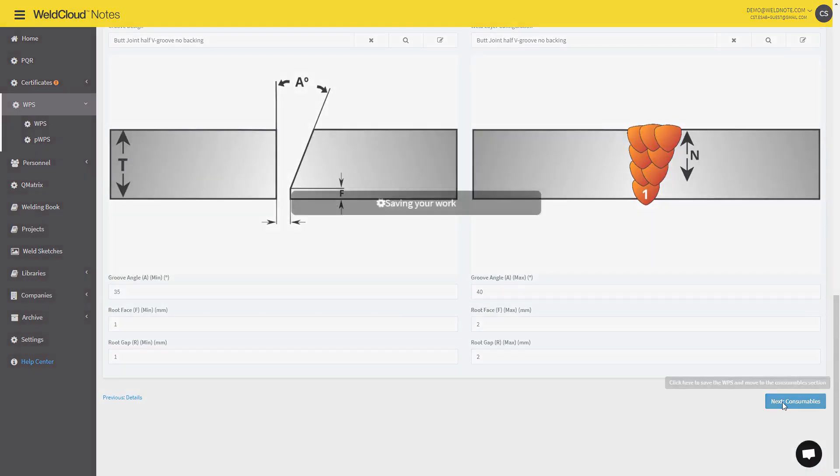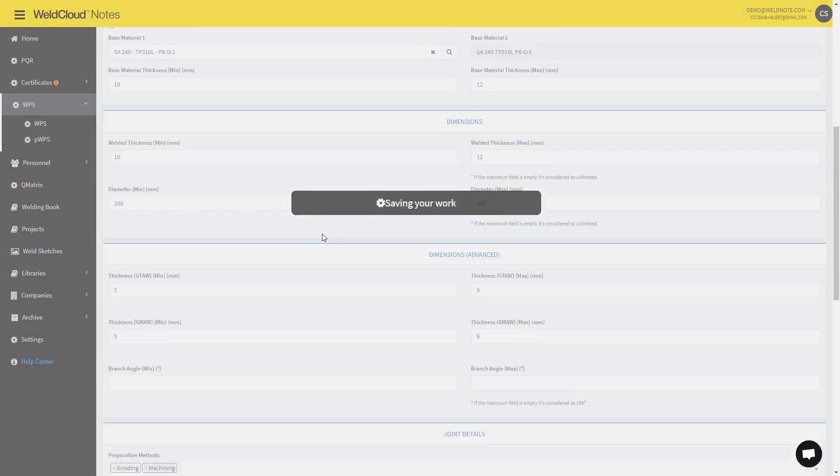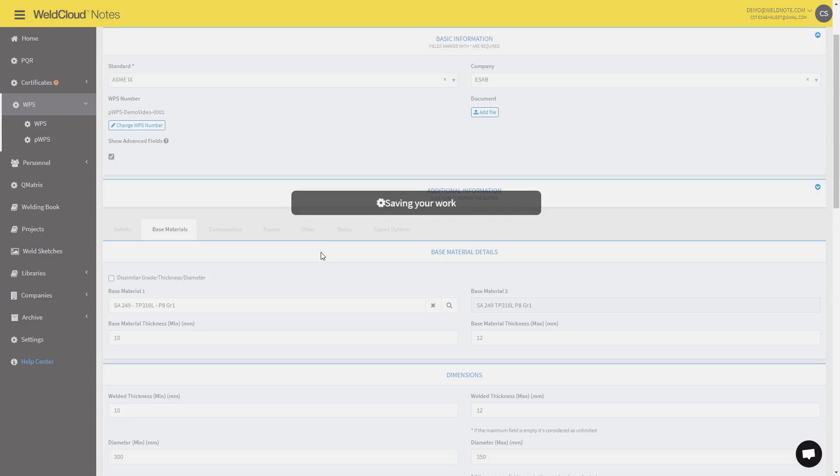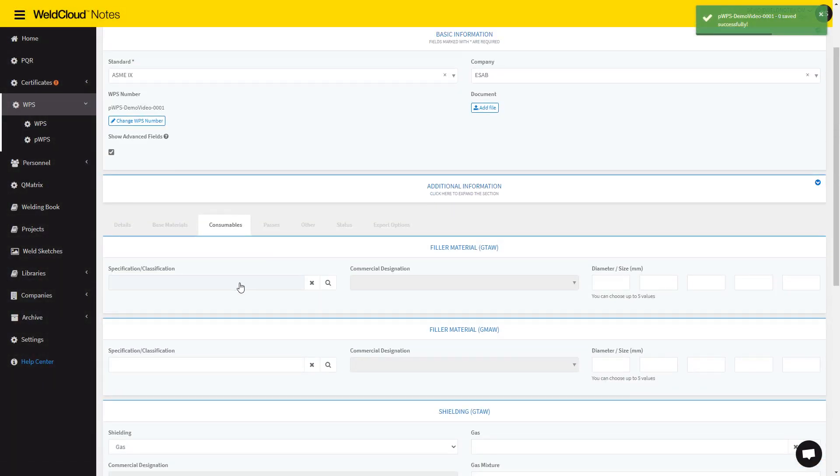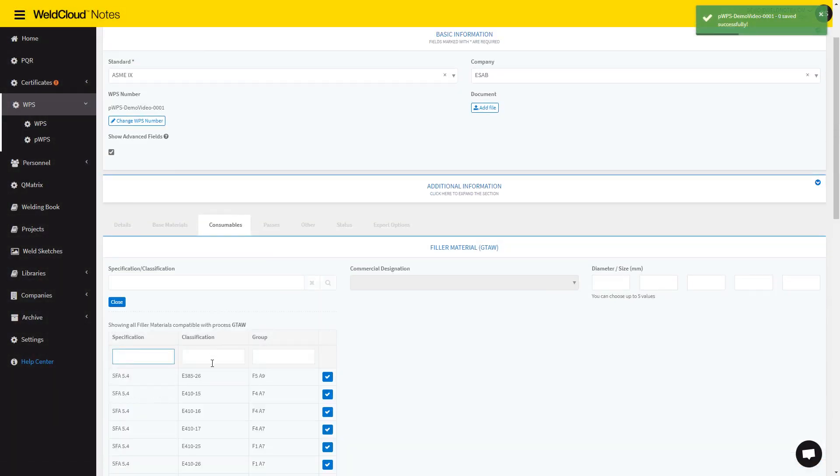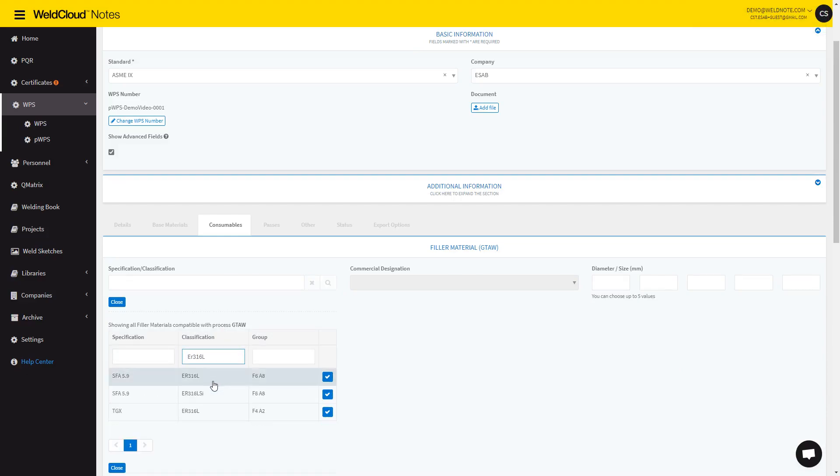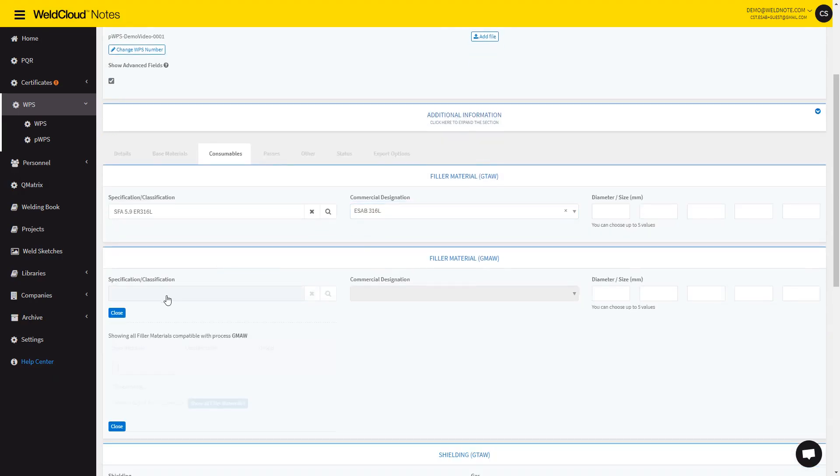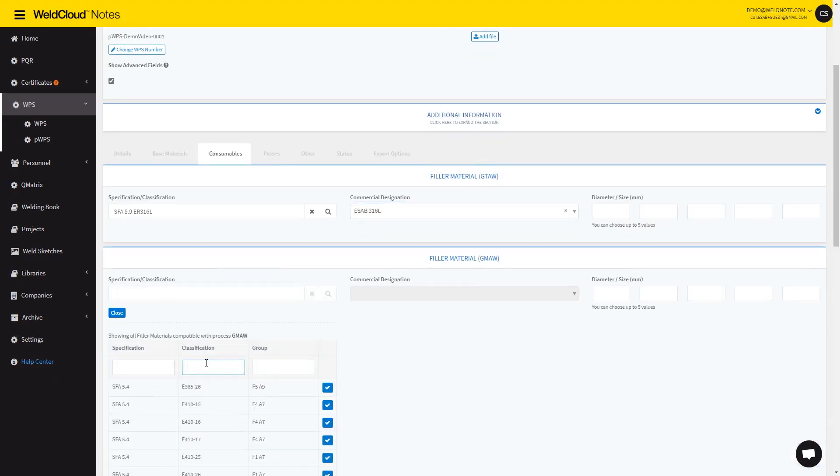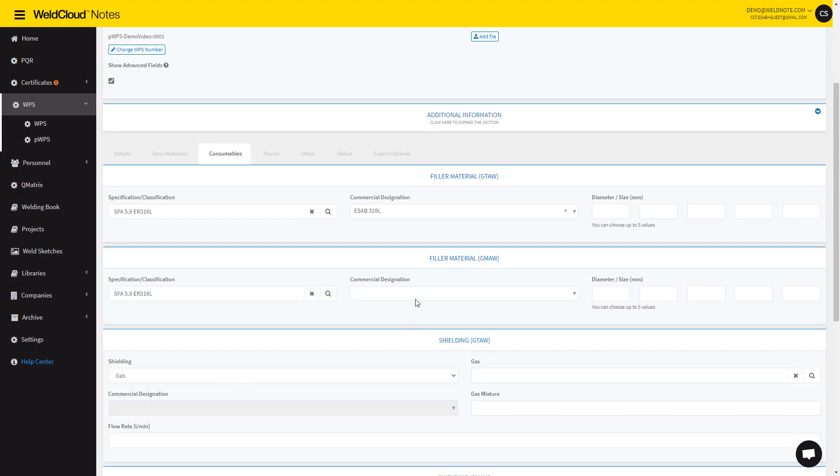Let's move on to the consumables. In here, we're going to select the Compatible Filler Metal, which will be an ER316L as well. So let's go like this, and I'm going to select another ER316L in here as well. And here we go.